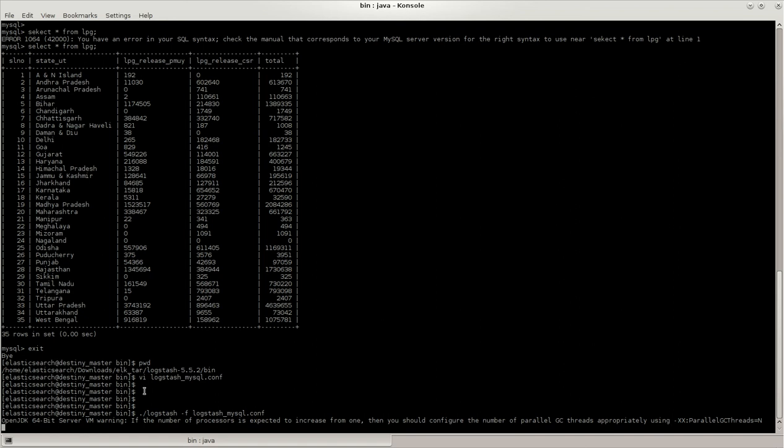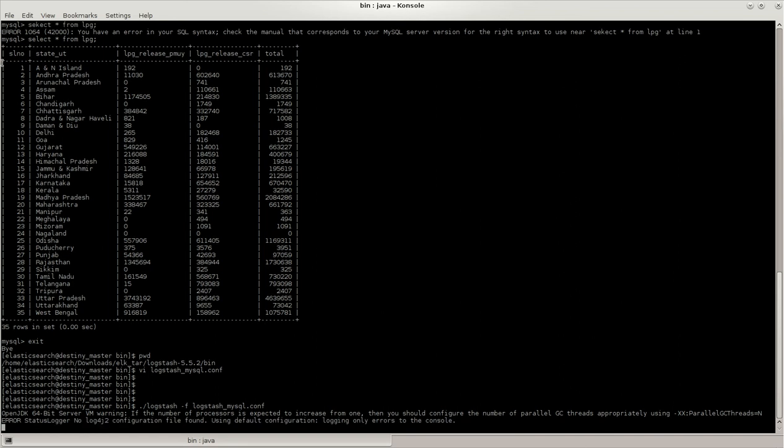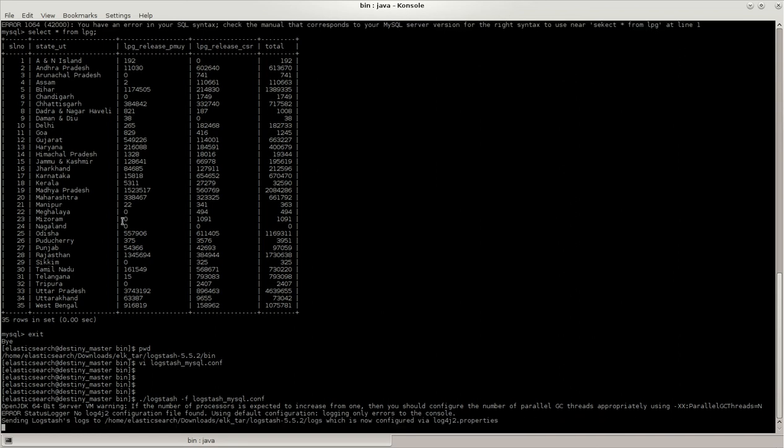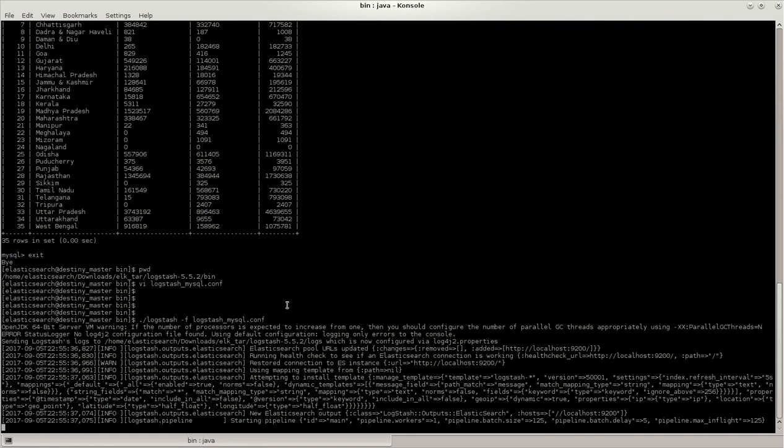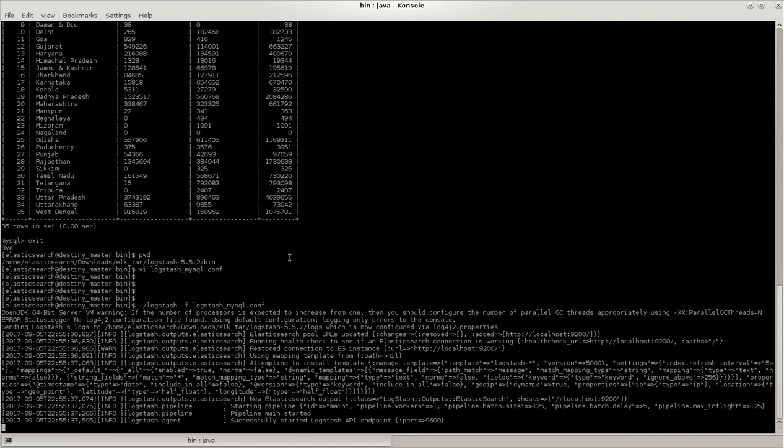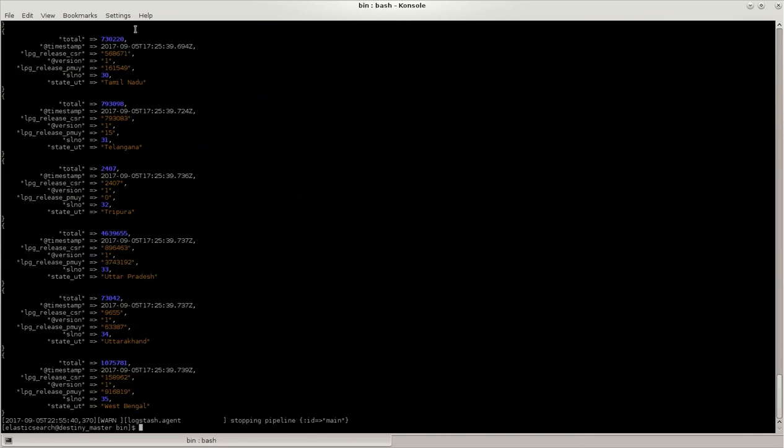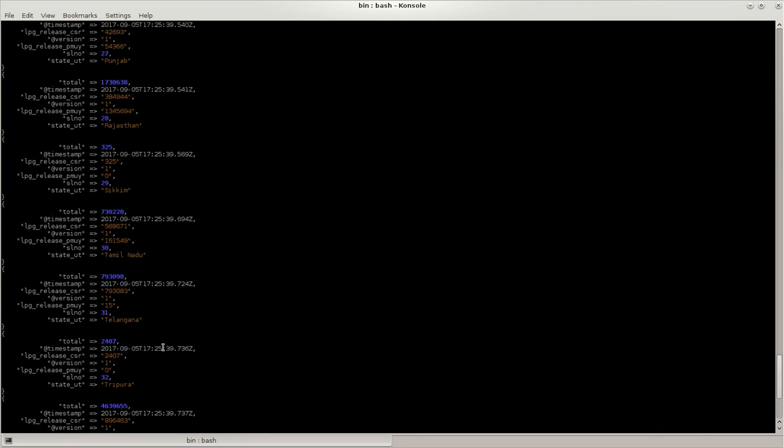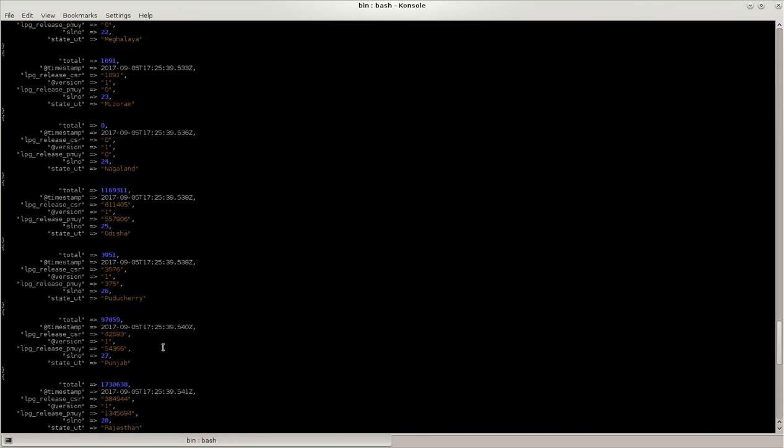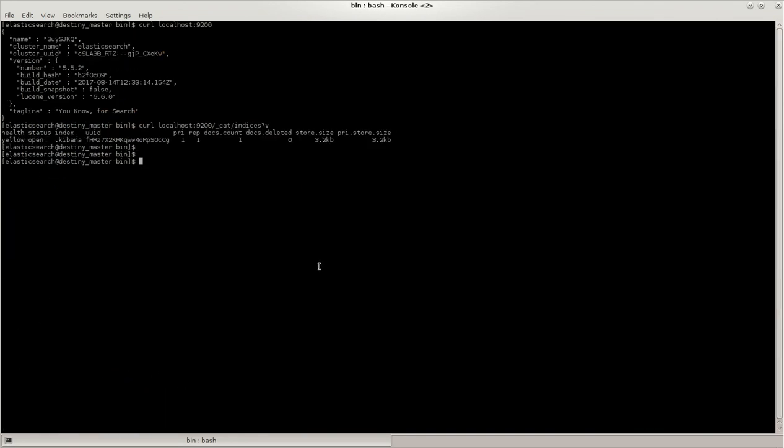It will connect through the JDBC connectors to MySQL using the port and from there it will pull out all the records what we see on the screen and it will give it to Elasticsearch. It was just 35 lines and we can see that the data is ingested to Elasticsearch.